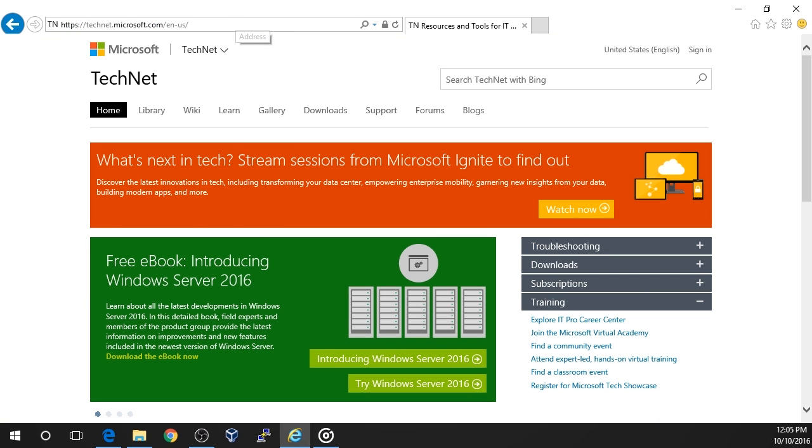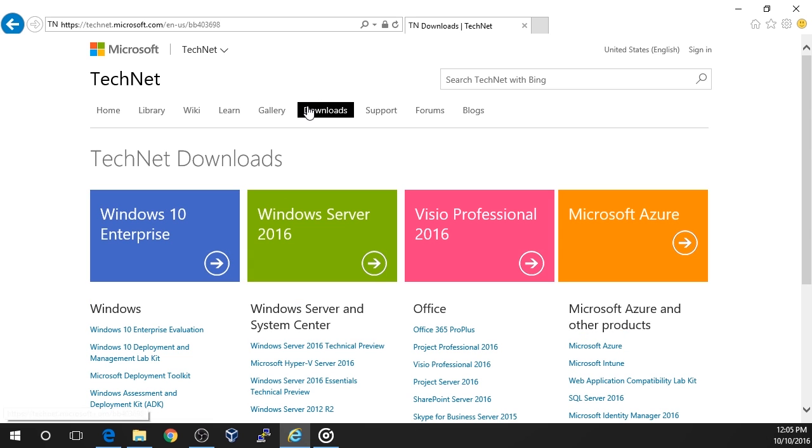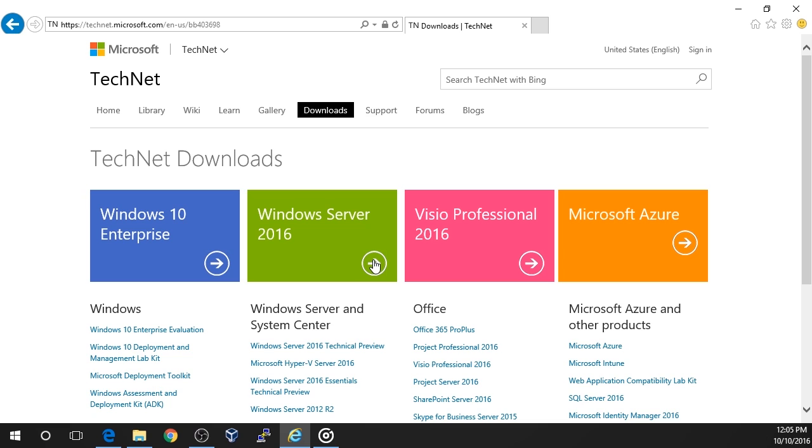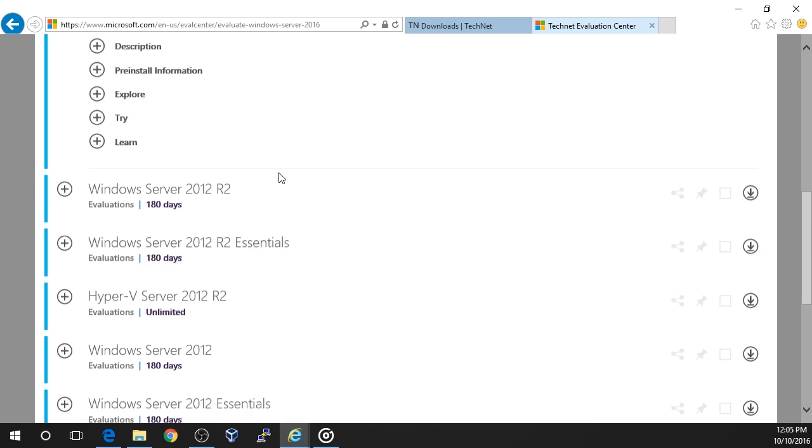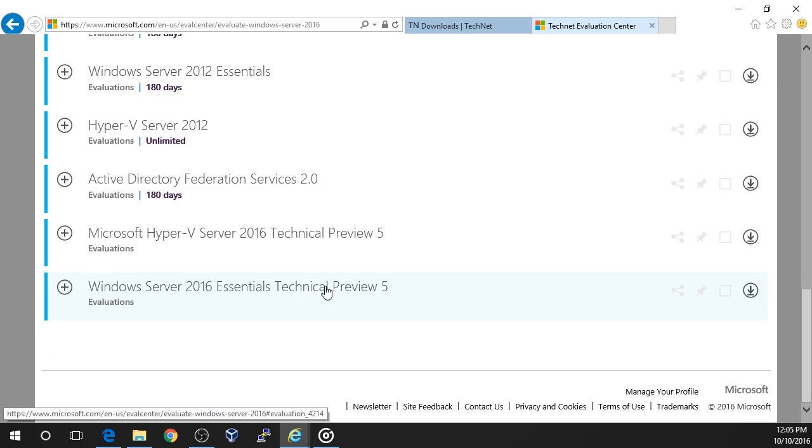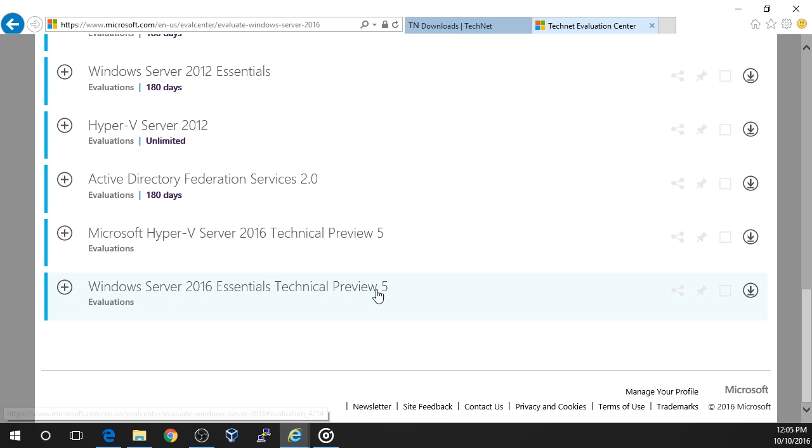Once the page loads, click on the Downloads page on the navigation menu. You'll see a couple of options for TechNet downloads. Choose the arrow inside of the Windows Server 2016 box. Be sure that you select Windows Server 2016 and not the Windows Server 2016 Technical Preview 5.